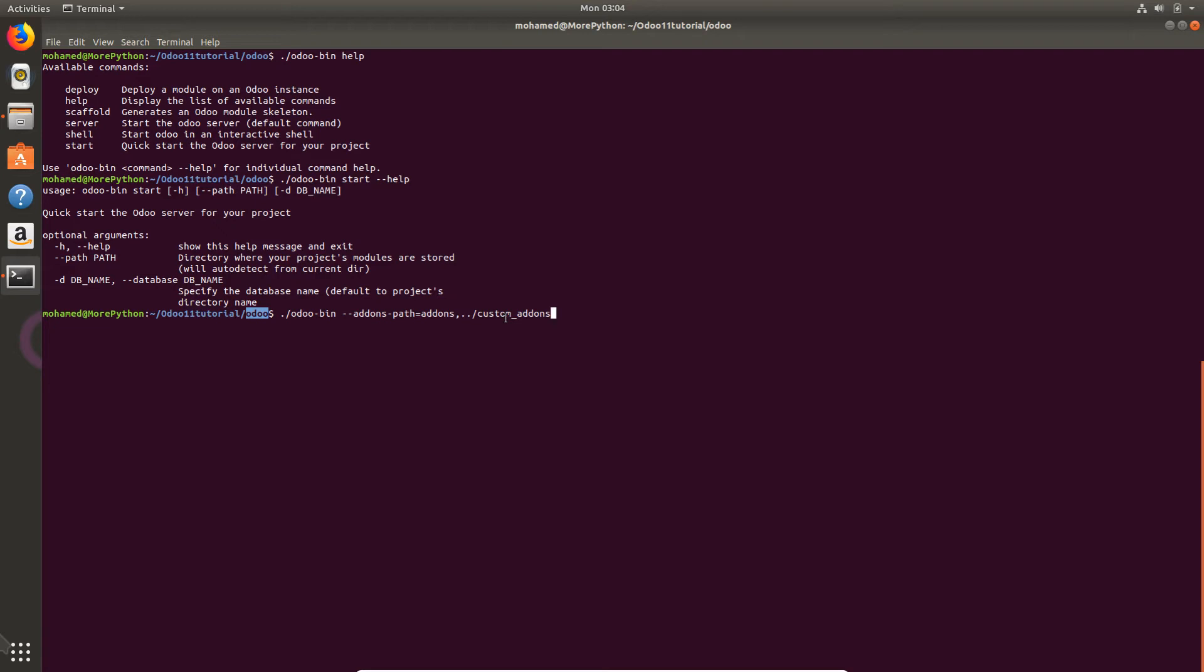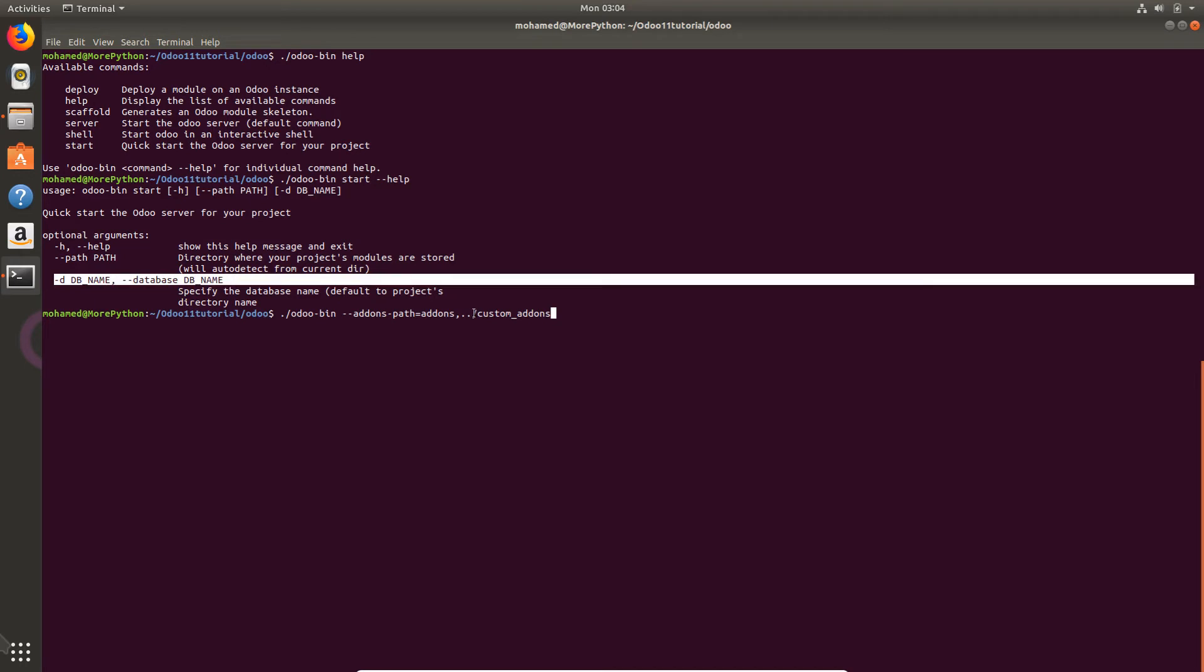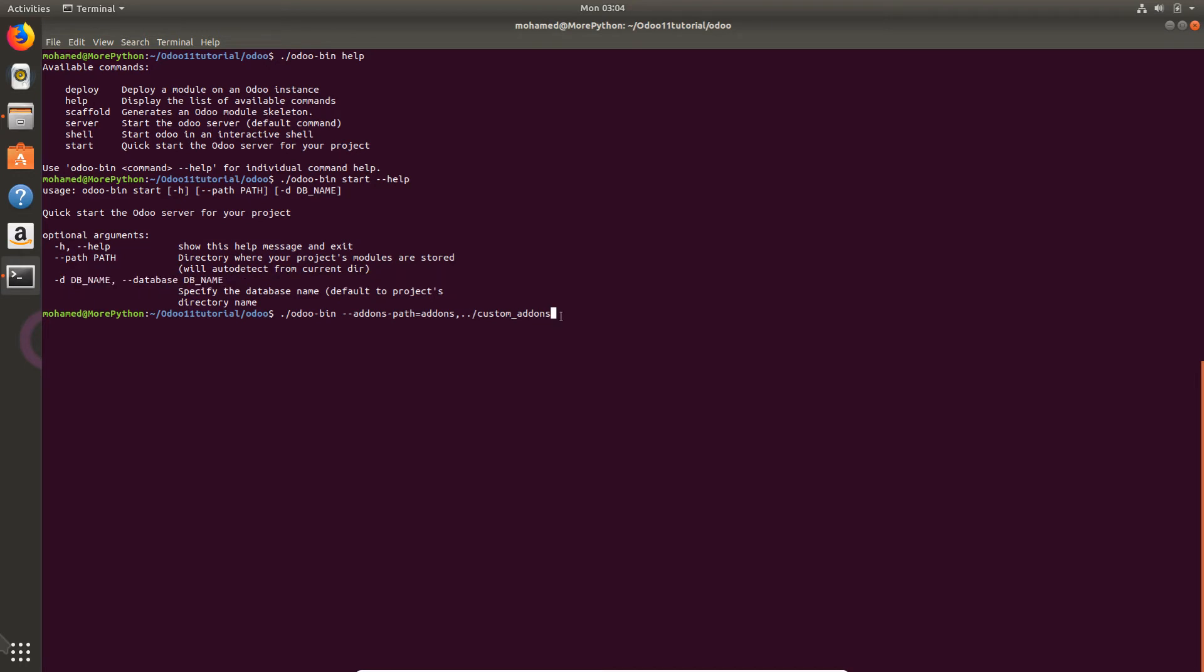The last option is -d database or --database. I will remove because we still have no custom-addons. It will be our new database. I will name it custom_hr, actually we are going to start to build our own HR module in this tutorial.